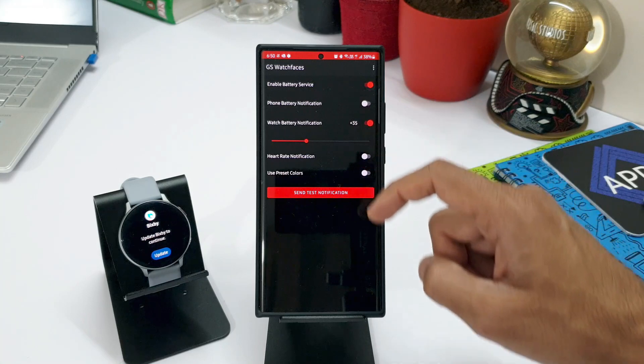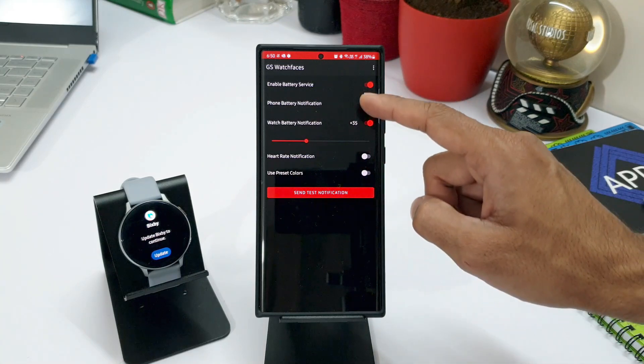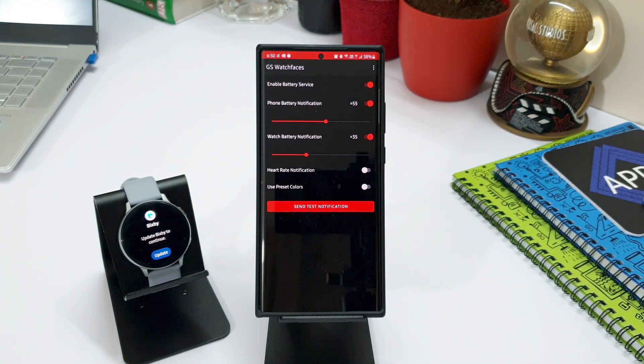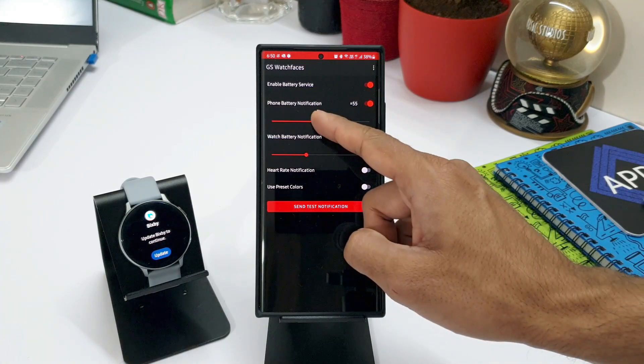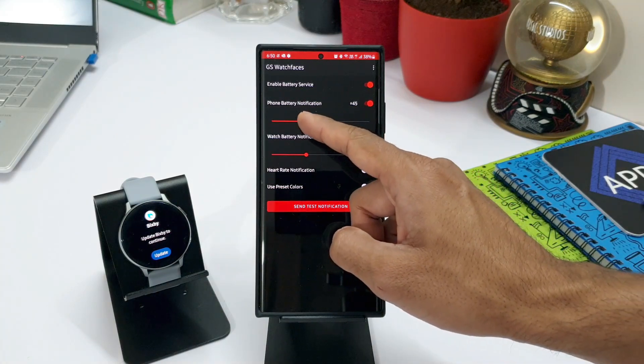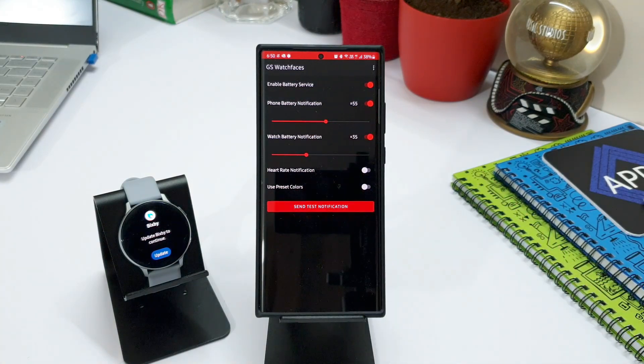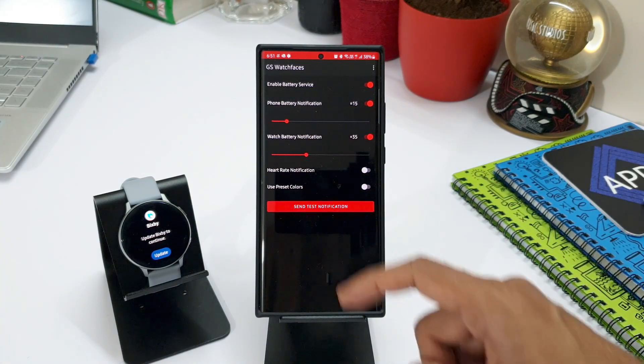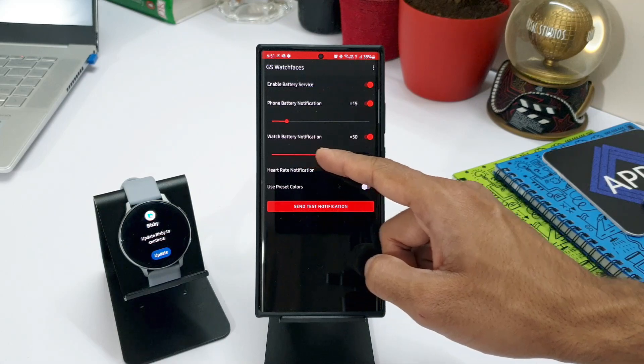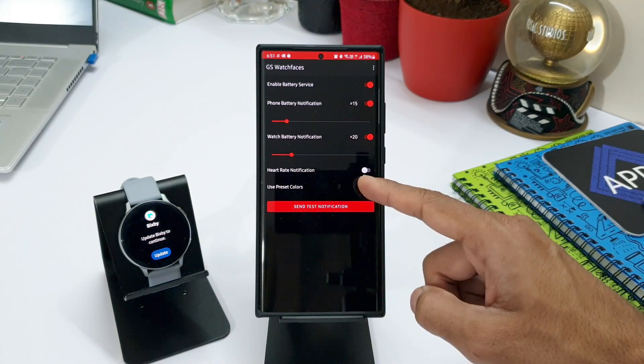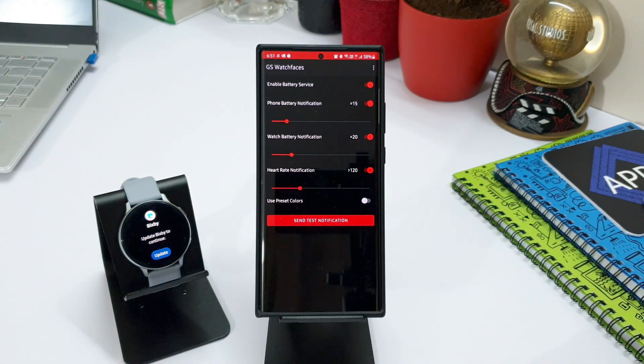As you can see here, you can easily set the battery percentage or level using this bar. Alright, now the next one is, you can also receive notifications from the watch face for the watch battery and heart rate. Here again you can set when and if you want to receive them.